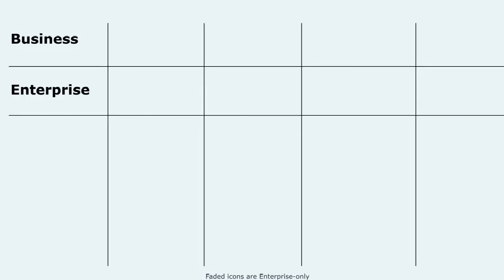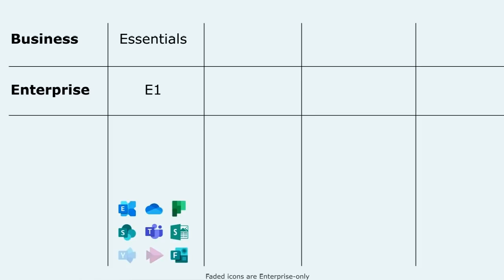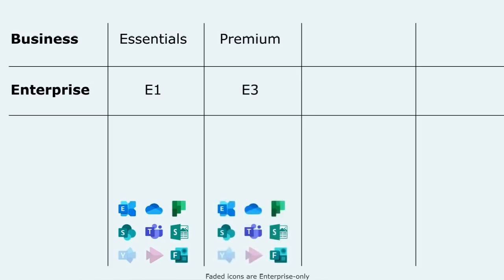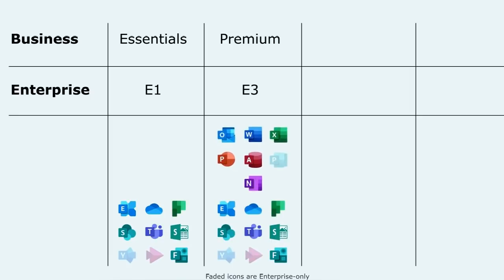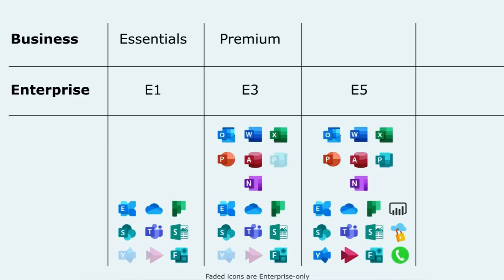You can line the Office 365 subscriptions up a little, so Business Essentials is roughly the equivalent of E1. They both give you access to the standard set of online services. And Business Premium is roughly the equivalent of E3. They add on the Office client apps as well. Now there's an E5 which adds on additional security services and telephony, but there's no business equivalent of that. It's Enterprise only.